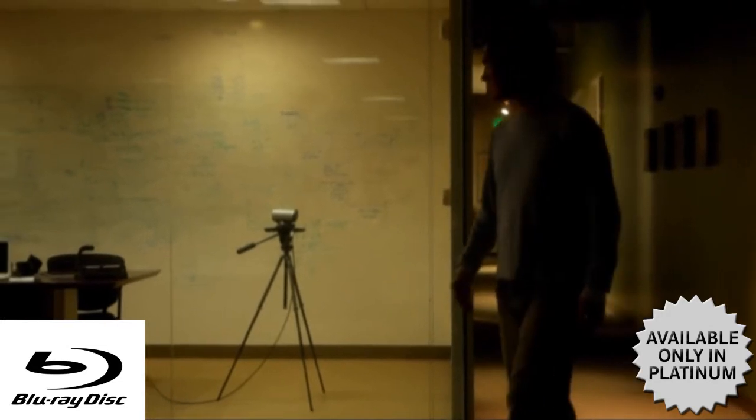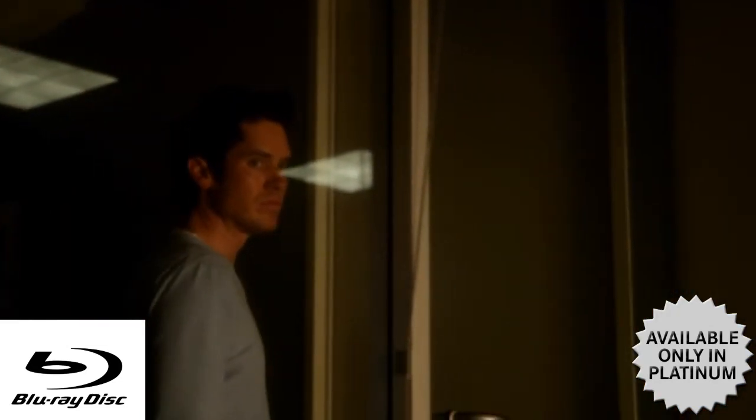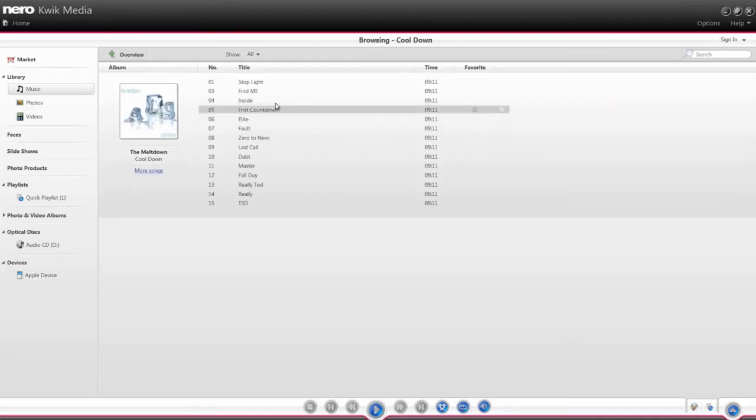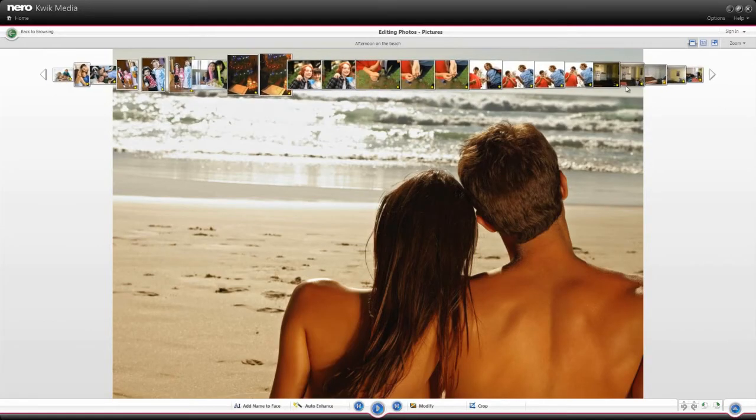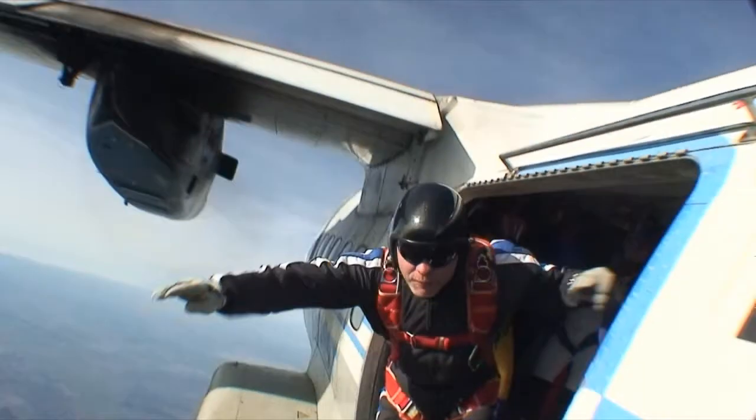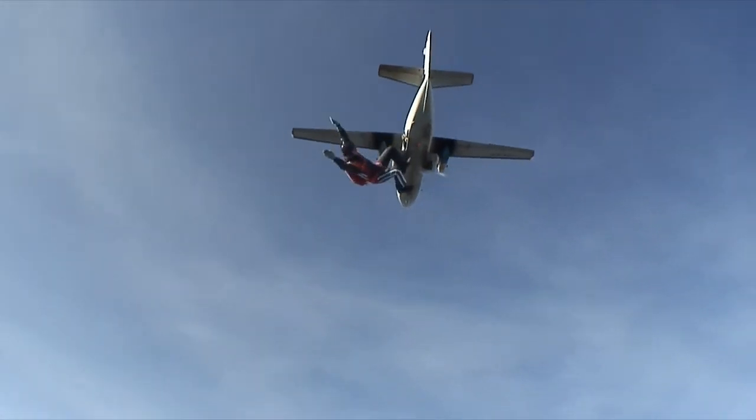From watching your favorite Blu-ray disc movies, listening to MP3s, to viewing your latest photos, Nero Quick Media allows you to play it all from one place, no matter what the format.